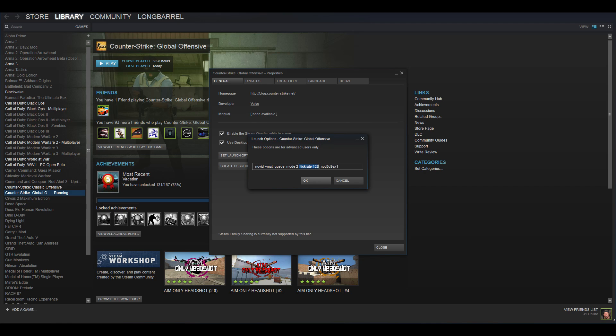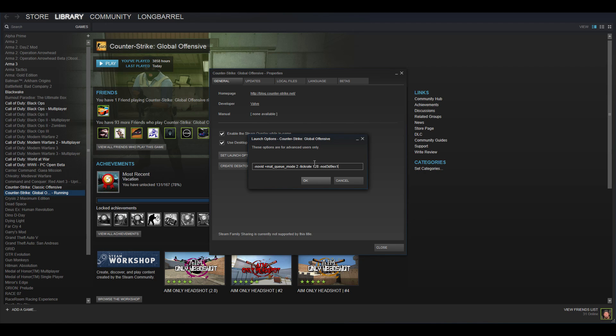Tick rate 128 means that all your local servers, so basically whenever you play against bots or you host a lobby with a teammate and you guys get into a private map, your server will be in 128 tick and not 64 tick. I just have that because when I practice I want to practice on 128 tick. And then the last one is nod3d9ex1, I have no idea what this does but I saw it on reddit as well so I decided to add it here.